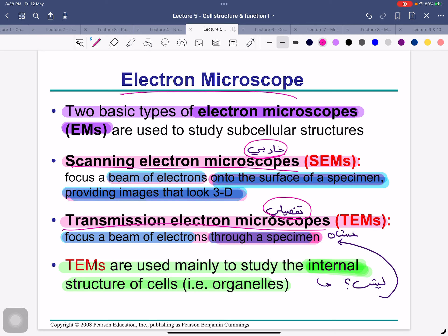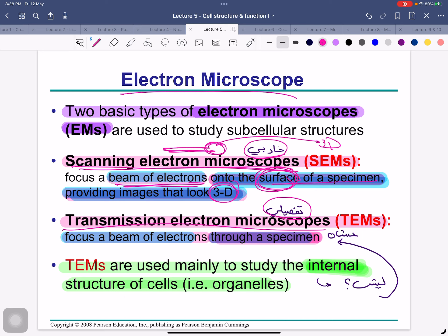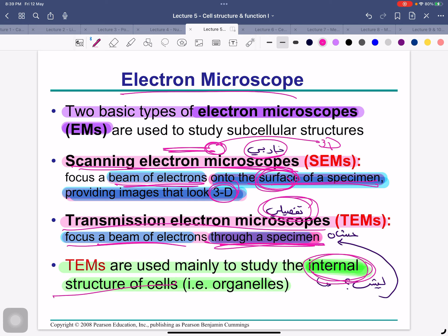The scanning electron microscope focuses a beam of electrons onto the surface of a specimen, providing images that look 3D — so beam of electrons on the specimen gives me a 3D surface view. The transmission electron microscope focuses a beam of electrons through a specimen (not on the surface, but through it), so I can see detailed internal structures. The transmission electron microscope is used mainly to study the internal structure of cells.